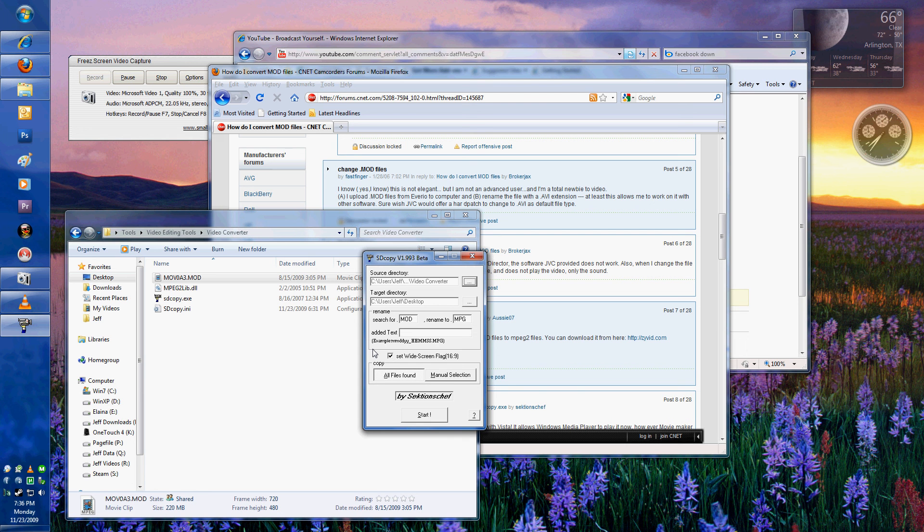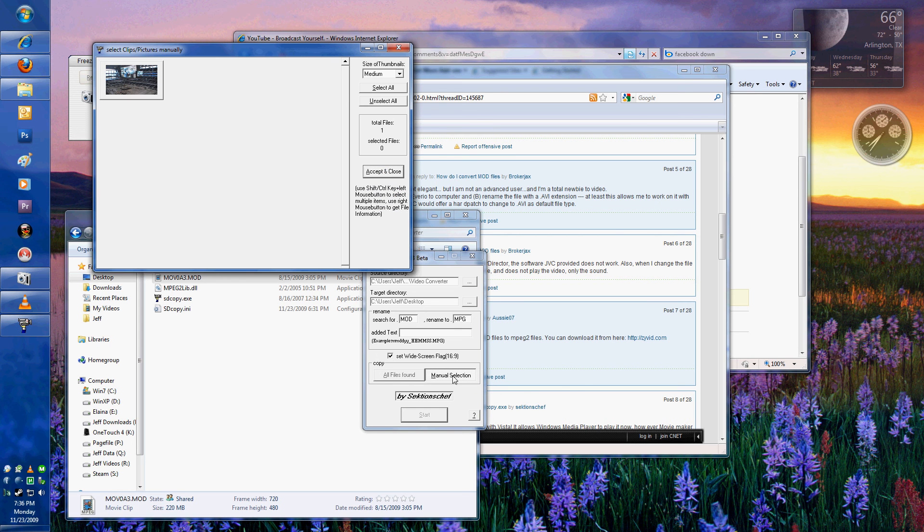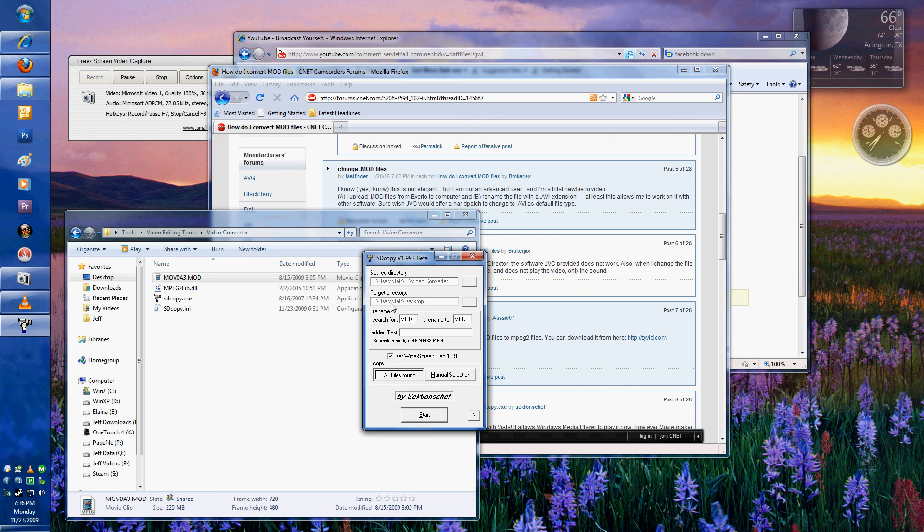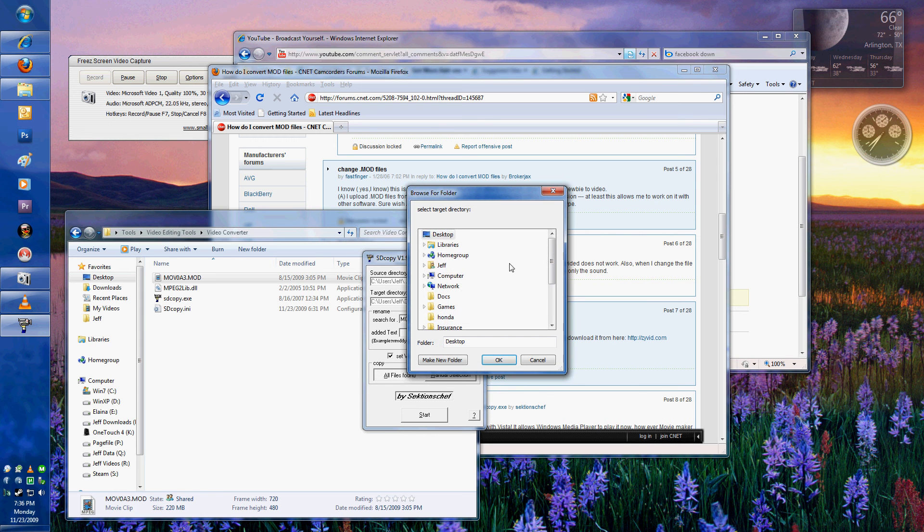And you can either do all files that are found, or you can do a manual selection, which is basically you're going to pick out the area or pick out the particular files that you want to do. In this case, we'll just do all files because there's only one in that particular directory. And then your target directory, of course, you can select to be whatever you want. I had it previously set as desktop.